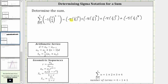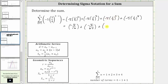Now let's simplify. The first term is negative five times one-fourth squared. One-fourth squared is one-sixteenth, so the first term is negative five-sixteenths. Plus negative five times one-fourth cubed: one-fourth cubed is one sixty-fourth, giving negative five sixty-fourths. Plus negative five times one-fourth to the fourth power: one-fourth to the fourth is one over 256, giving negative five over 256. And finally, negative five times one-fourth to the fifth: one-fourth to the fifth is one over 1,024, giving negative five over 1,024.